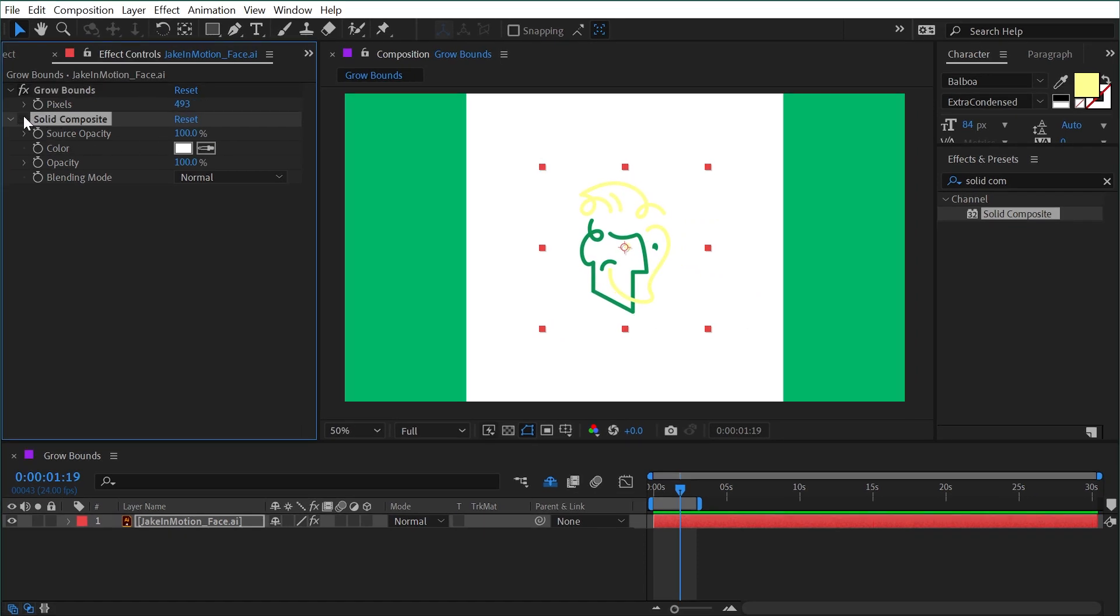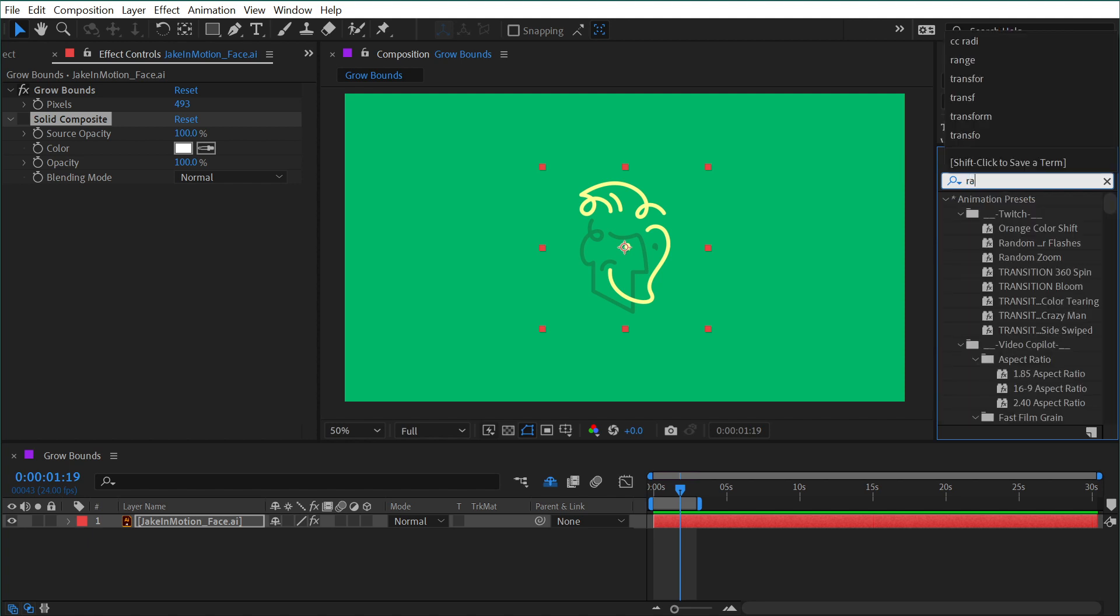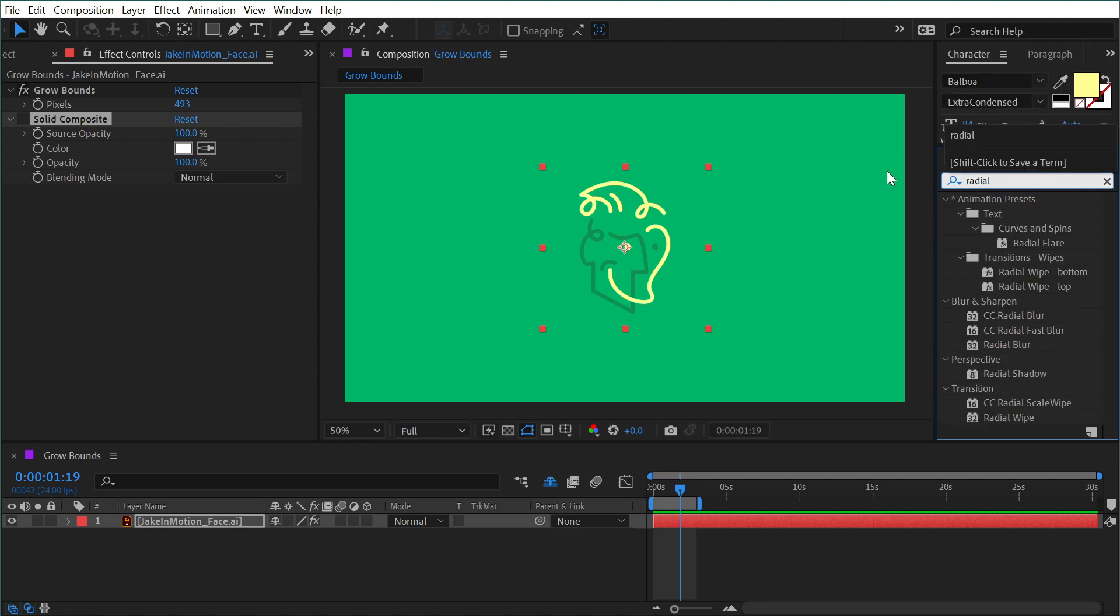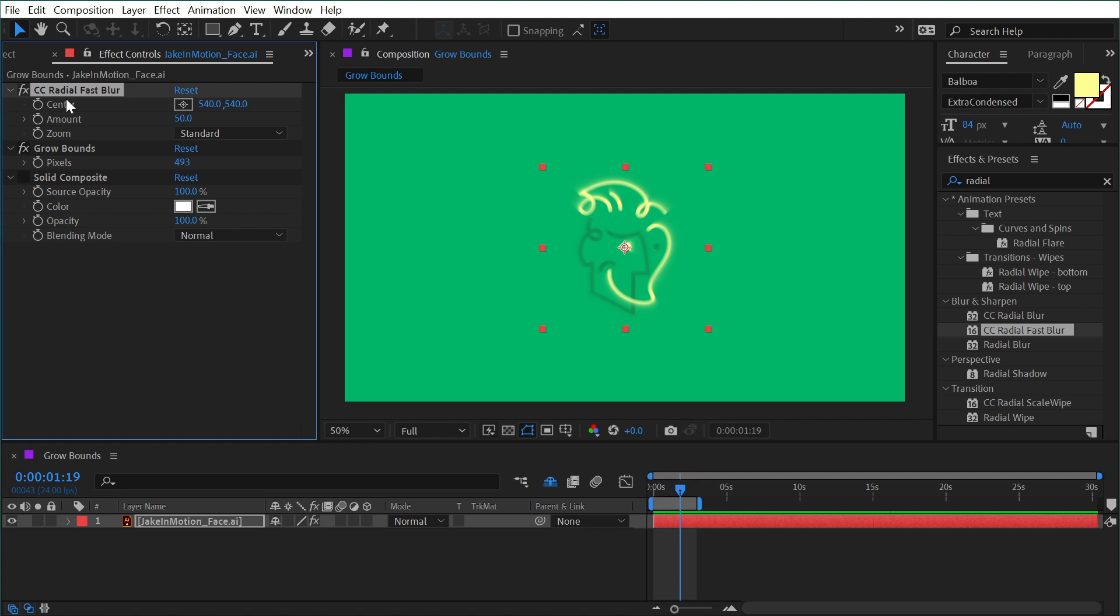I'll turn off that Solid Composite for a second and add a radial fast blur, CC radial fast blur. I'll put that before the Grow Bounds so it's not applied to this yet, and increase the blur amount. You can see that the blur is getting cropped or clipped to the bounds of the layer.